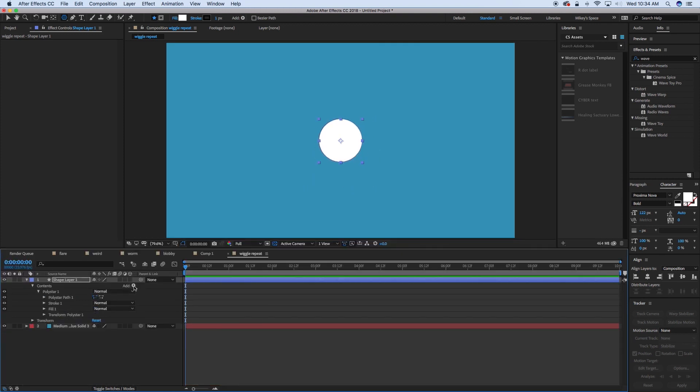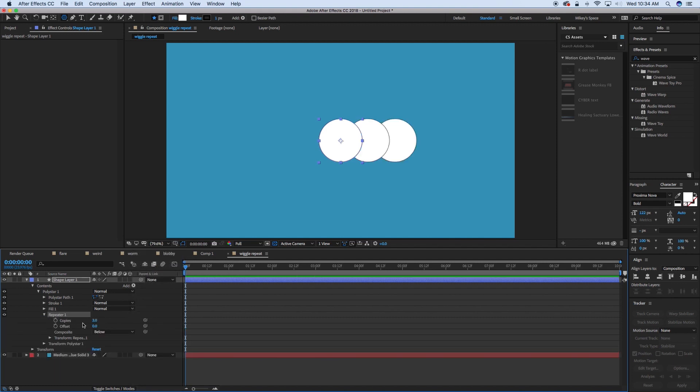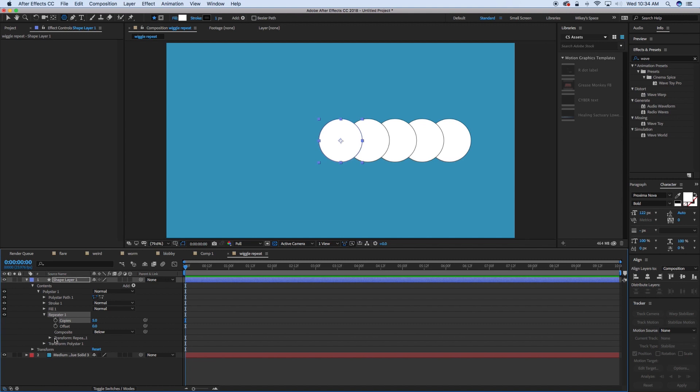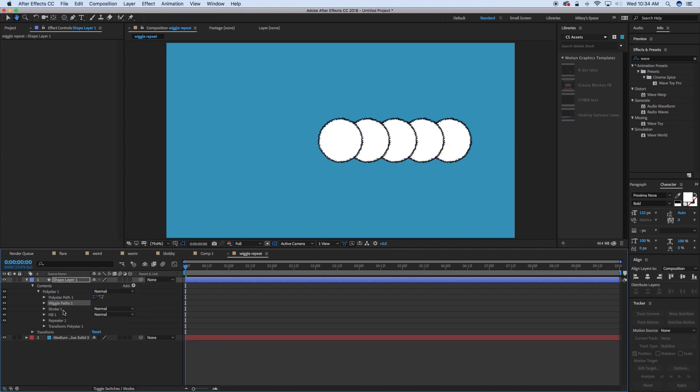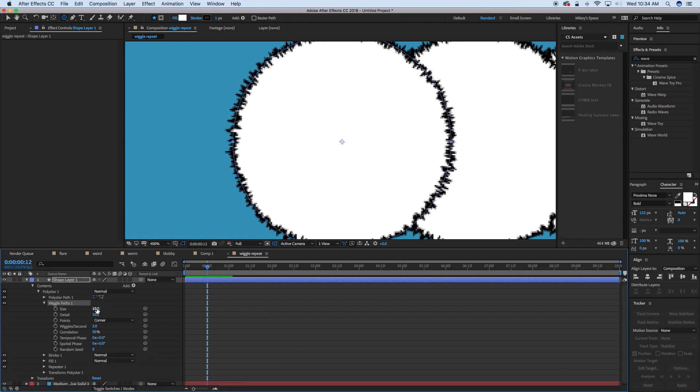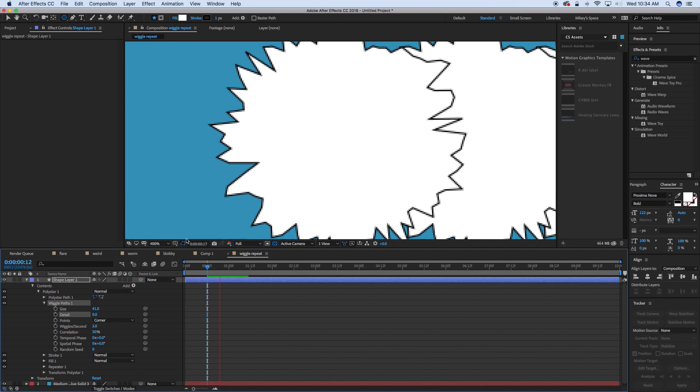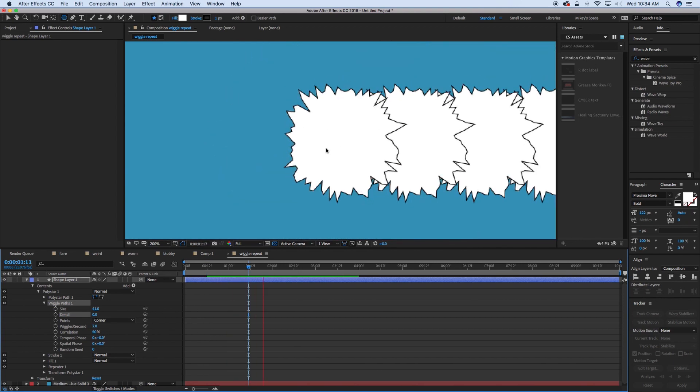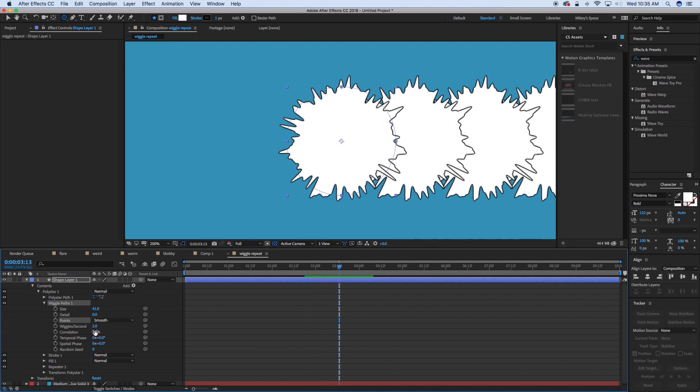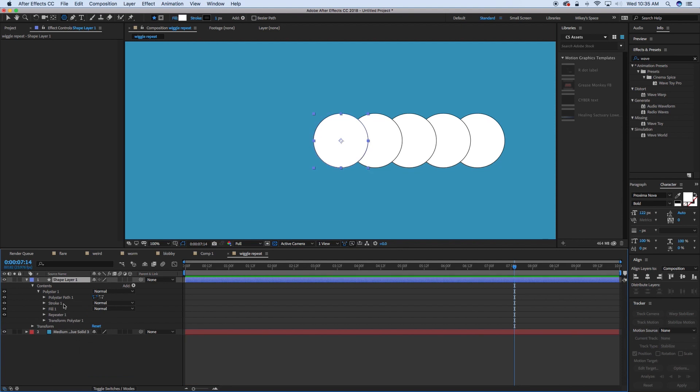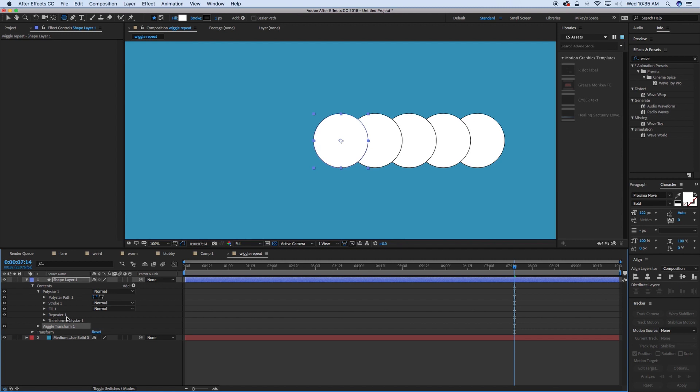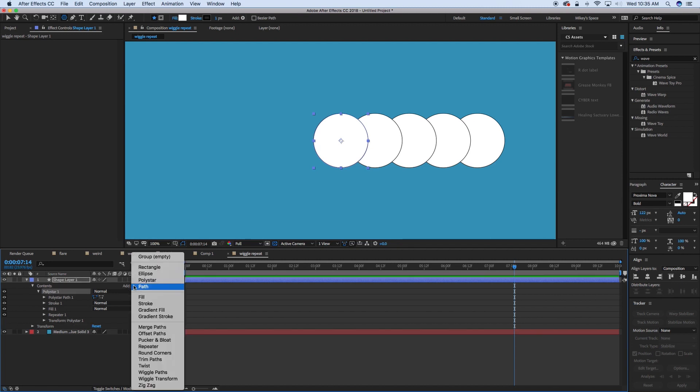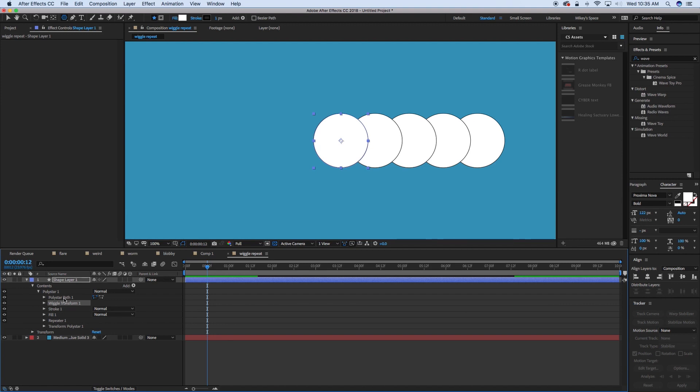So first thing I'm going to do is add a repeater, and this is something you've done before. I can add more copies. And then what I want to do is add this Wiggle Transform. A lot of people have played around with wiggle paths. You can see what it does is it wiggles the path, and you can kind of create this kind of a look to it. But what I want to show you is the Wiggle Transform. When you add it by default, it does a weird thing. Let's make sure we put it inside of this poly star. It usually sticks it above the repeater.